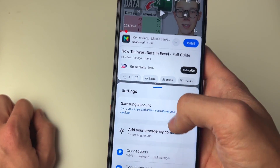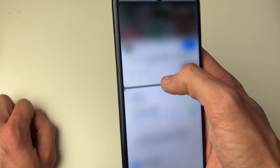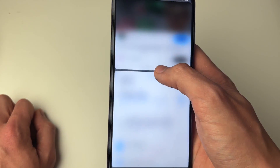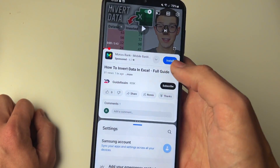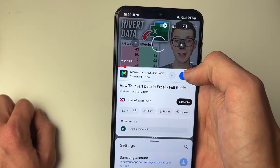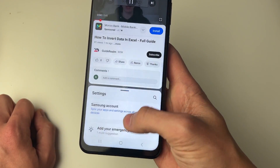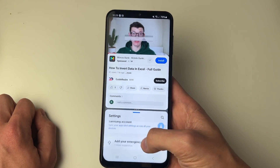You can change how they're split by holding on the three dots in the middle and then dragging it like so. For example, I can now start watching this video while browsing my settings — it's super easy.